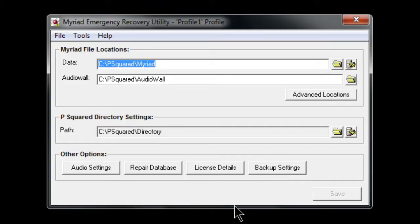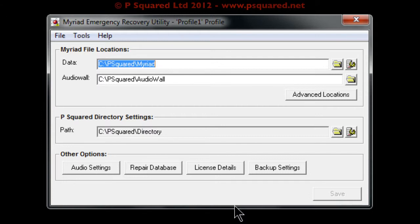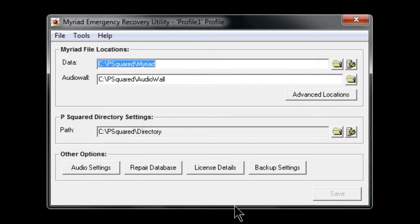This enables you to look at the settings that Myriad is referencing. Sometimes Myriad will get itself in a twist and not be able to find those files, stopping you from loading Myriad long enough to change the file locations.